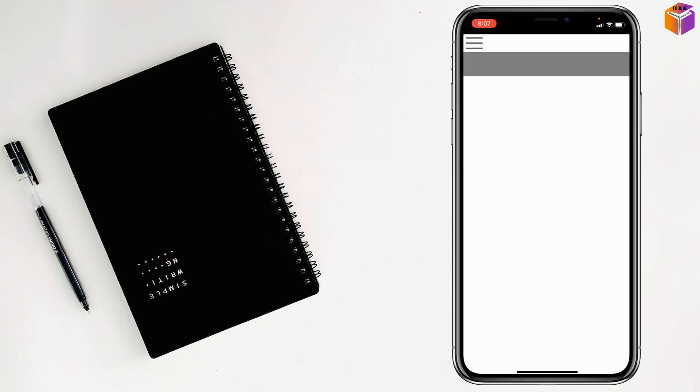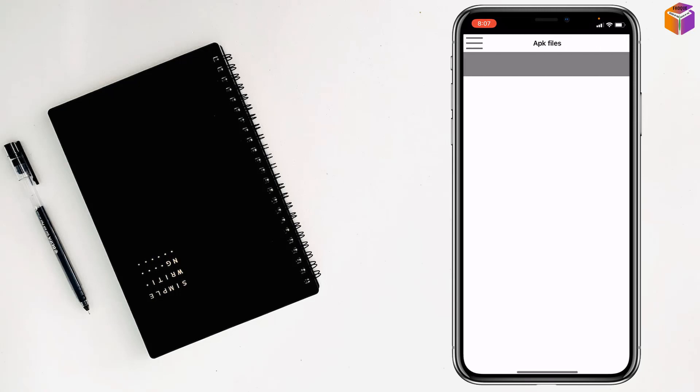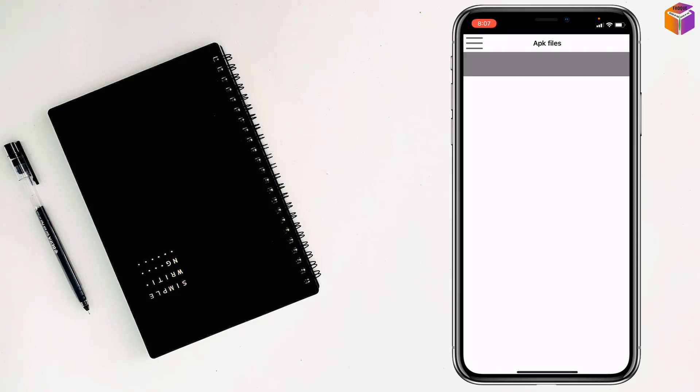After opening APK files, you will see the interface like that. Then you have to tap on triple straight line at the top left corner. Then you will find here local files. After tapping on local files, you will see the APK files here. When you see the APK files come here, then you have to install it on your iPhone.